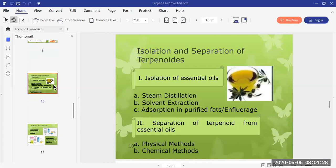Now we will discuss how to isolate and separate terpenoids from plant material when the plant material is enriched with these terpenoids. Isolation can be carried out by following two steps: number one, isolation of essential oil; and number two, separation of terpenoids from the essential oil.